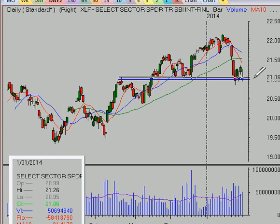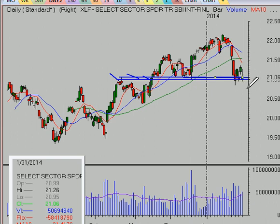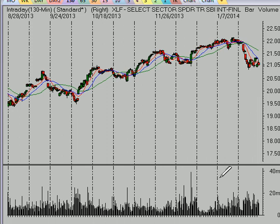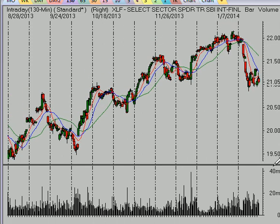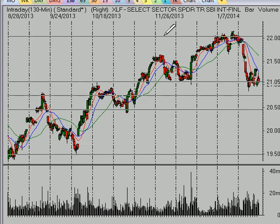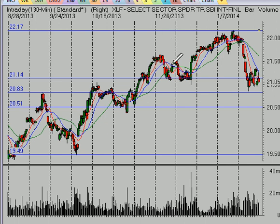This prior band of support at 21 to 21.10 - this prior resistance has also been an important level of support, and you can see we're just kind of dancing on that level right now. Looking at the 130-minute chart and taking that Fibonacci from the September low, we came down close to a 50% retracement this week.